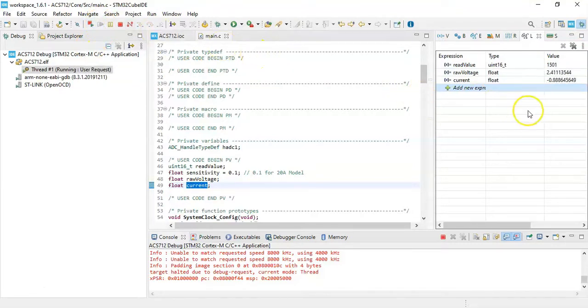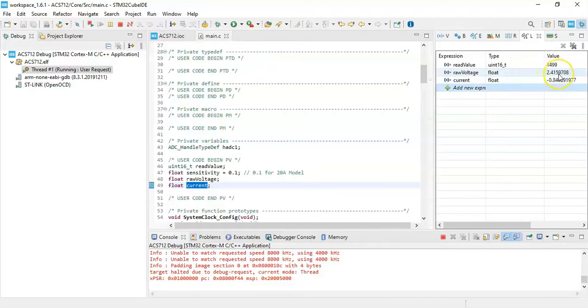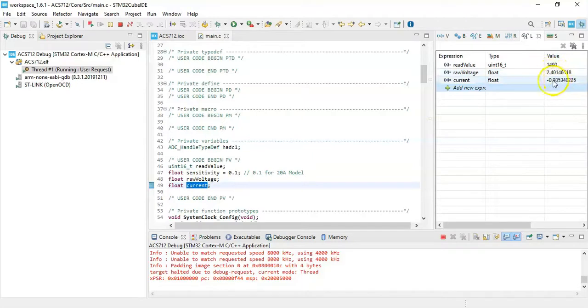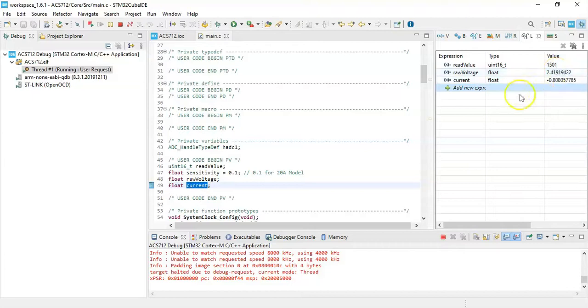Now we can resume using the run button. When we see the raw voltage it should be 2.5 volt because I don't have any load attached to it. I removed the load, there is no current flowing. The current shows some value but it should be zero because I removed the load.